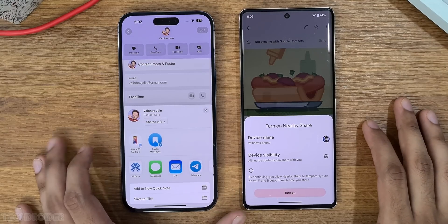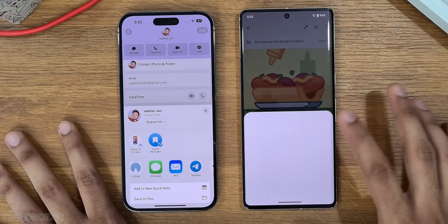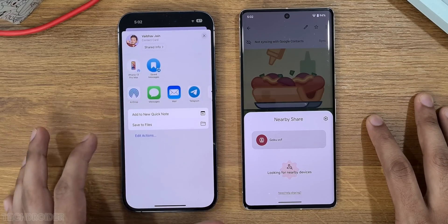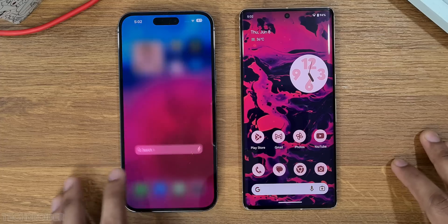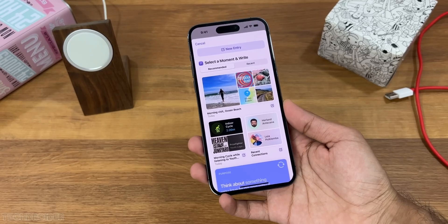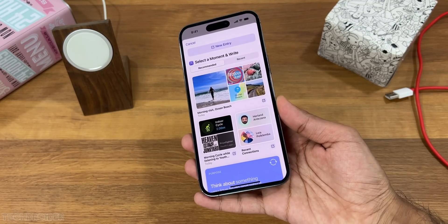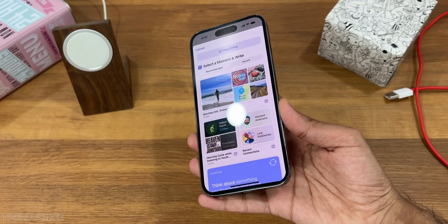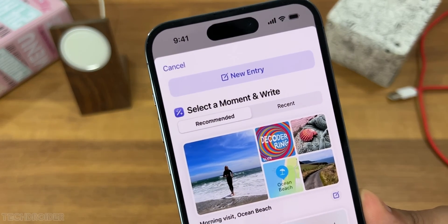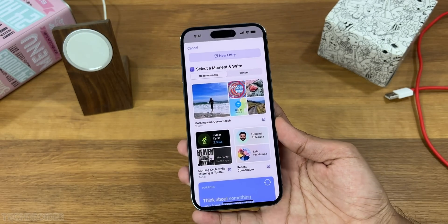iOS 17's NameDrop, aka contact sharing, is similar to Pixel UI's Nearby Share. Spotlight or top app suggestions are present in both. Journal in iOS 17 is suggestion-based — it can generate your daily life in a note, adding maps, photos, and text itself, then you can edit it. There's nothing similar to that in Pixel UI.